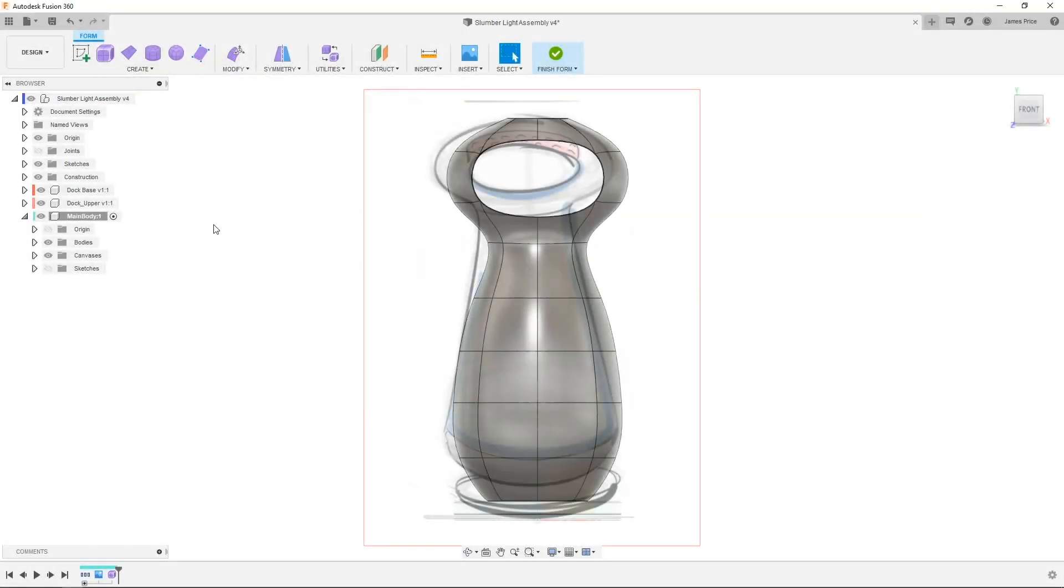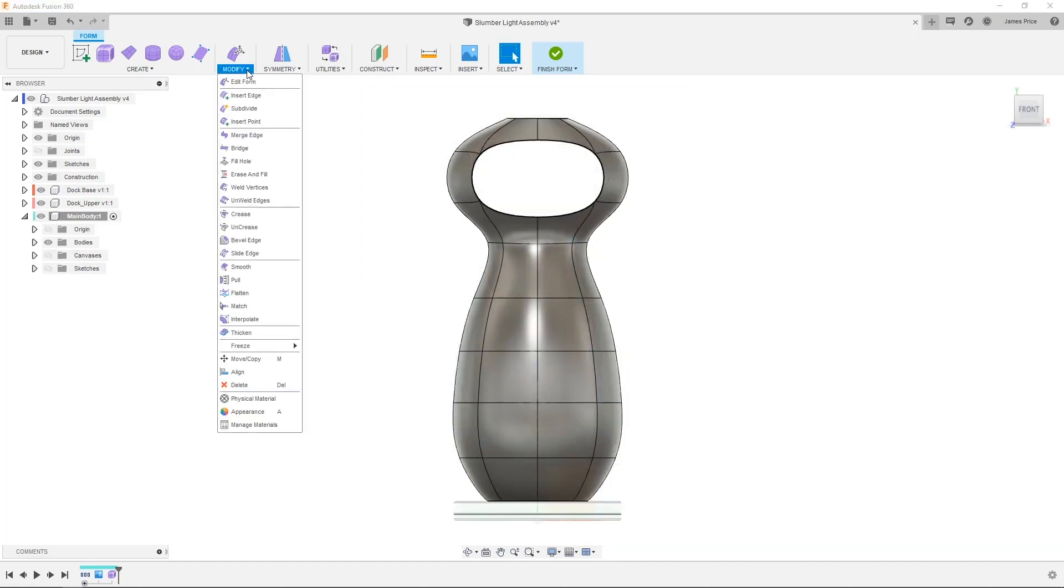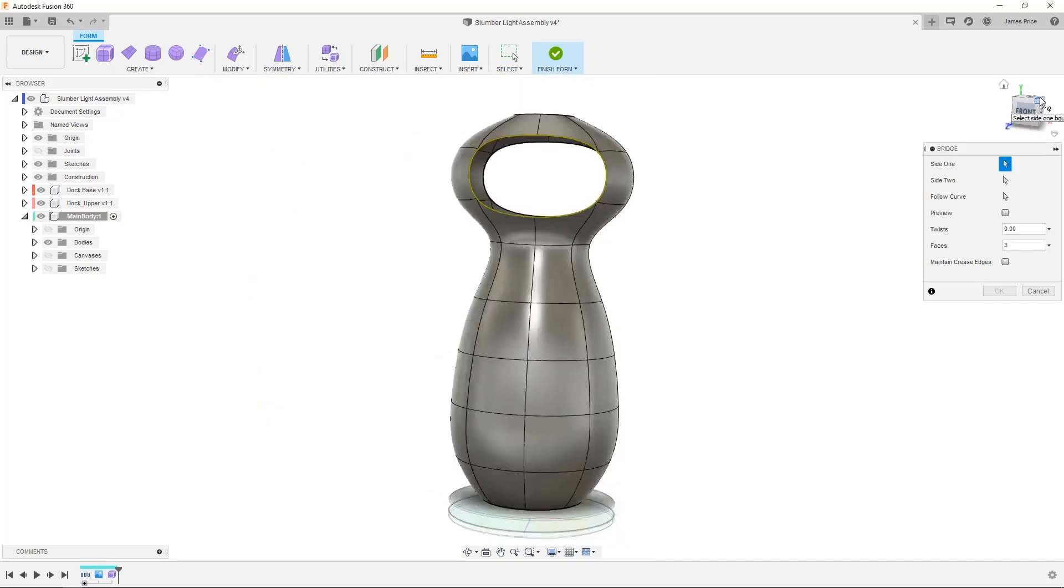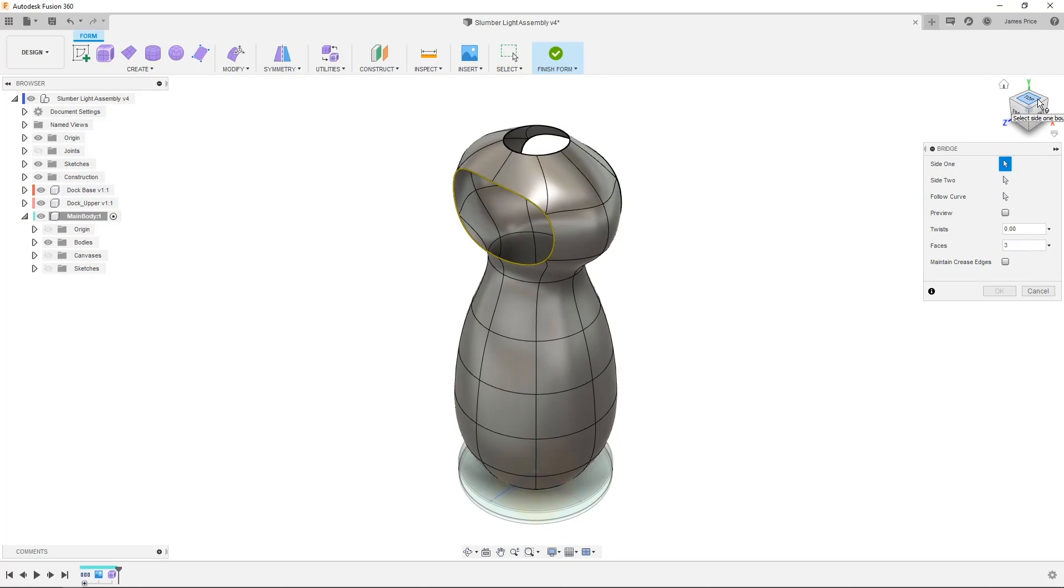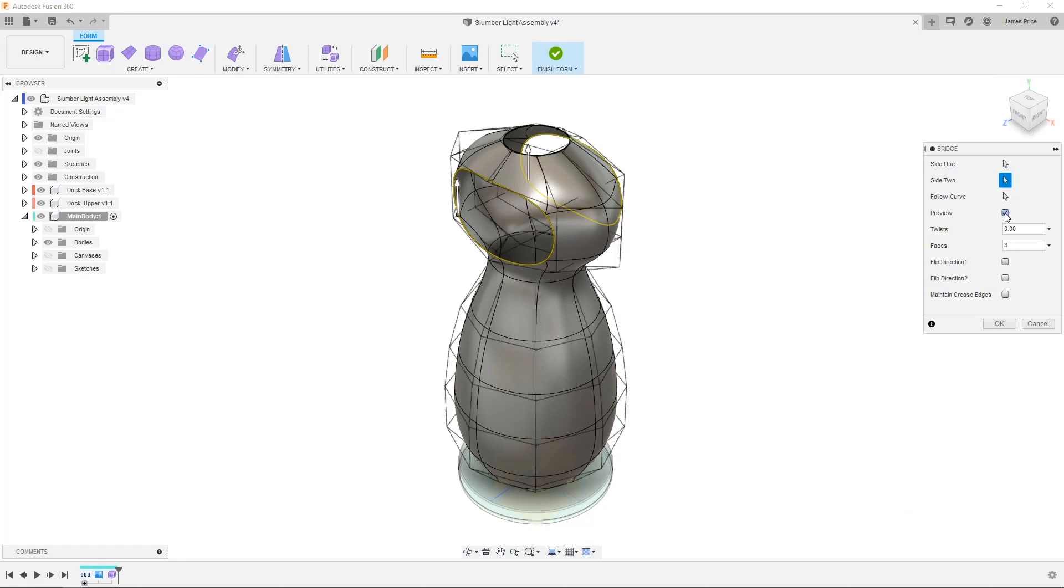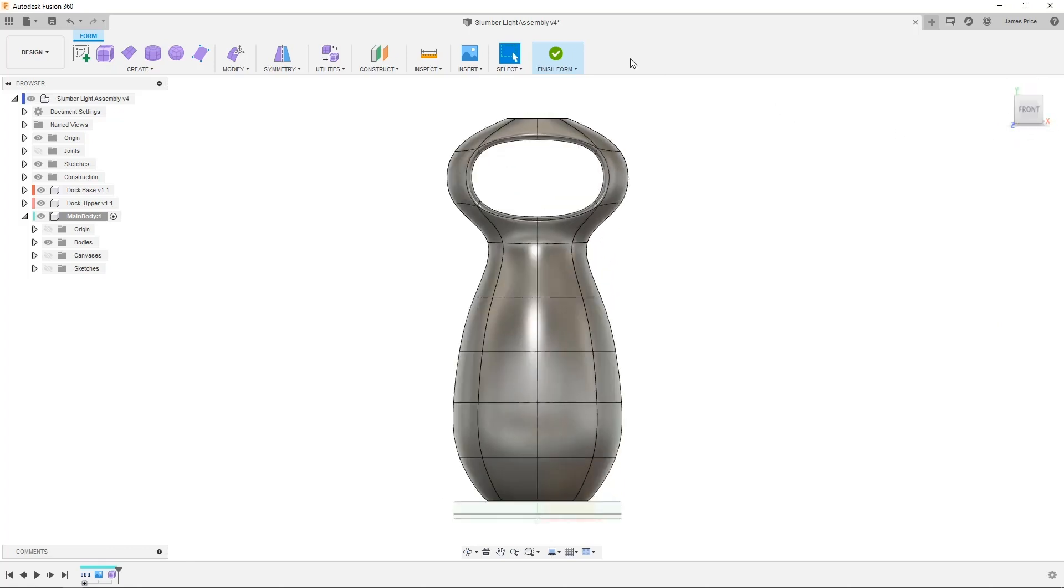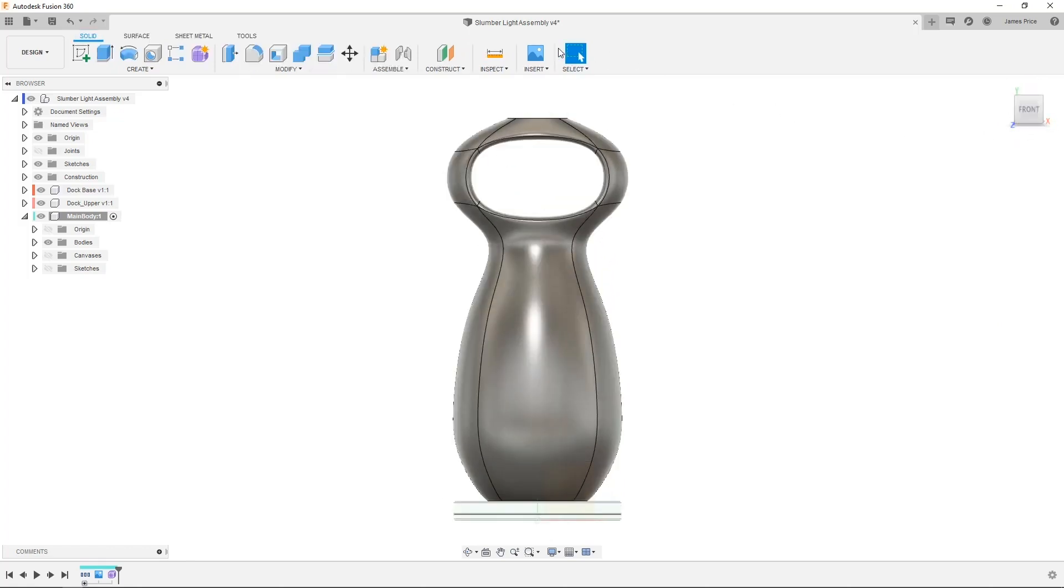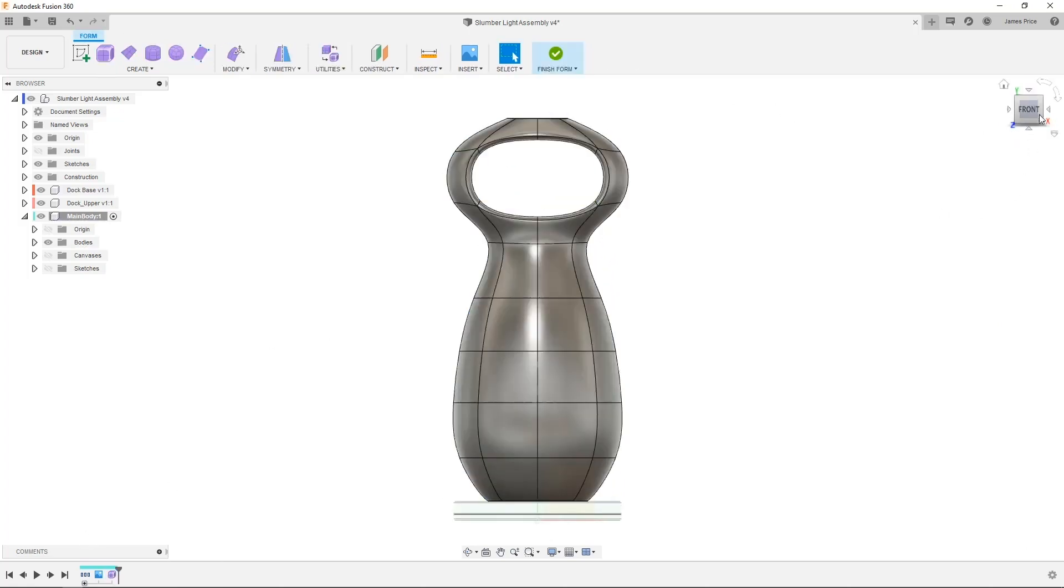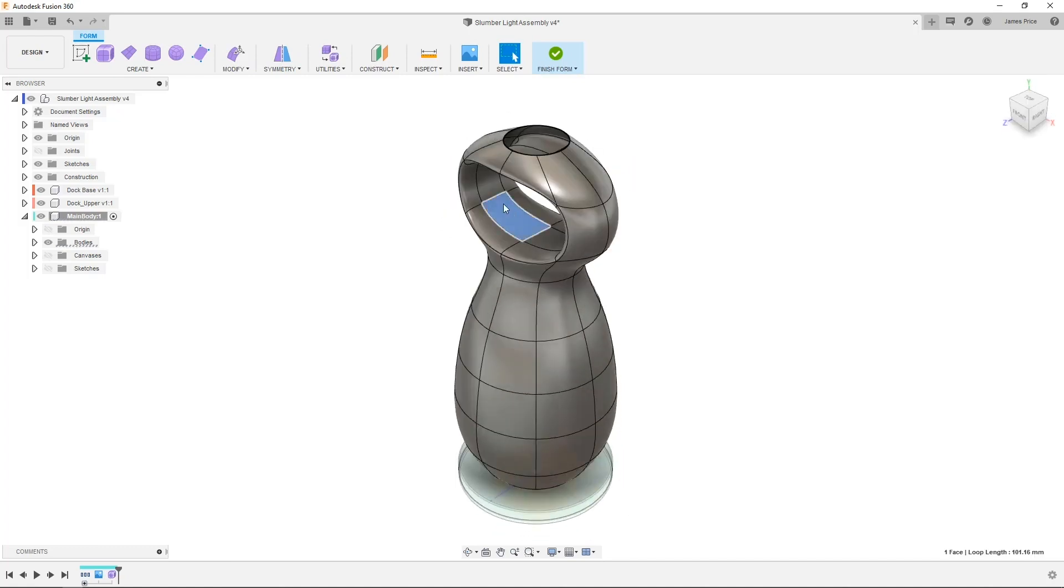Here I have deleted some faces from our handle, and now I want to use the bridge command to fill the gaps, available in the drop down menu or via the shortcut key. Then I can select the respective faces and use the edit form command to amend as necessary.